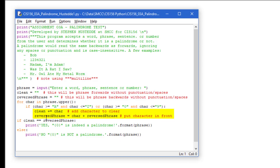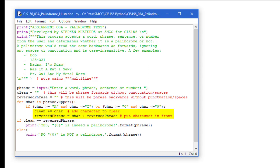At the same time I'm going to take that character and create a reverse phrase. But rather than plus equals char, I'm going to say reverse phrase equals char, that character plus reverse phrase. That's going to put that new character in front of reverse phrase as we build that variable string. That gives me my two strings of clean and reversed phrase.